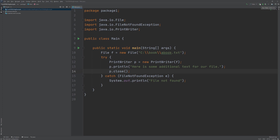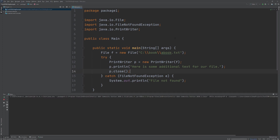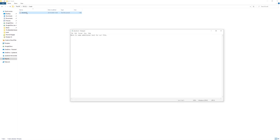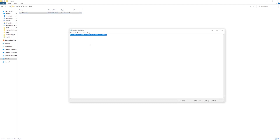So with this out of the way, we can go ahead and run our program. Once we run it, we'll see that it produces no output, and that's because no exception occurred. Now we'll open our file and discover that the behavior of the PrintWriter is that it actually overwrites the existing text. This is not always desirable — sometimes we want to add additional text to the file, and other times it's very good that it clears out existing data if we want to replace it with new data.